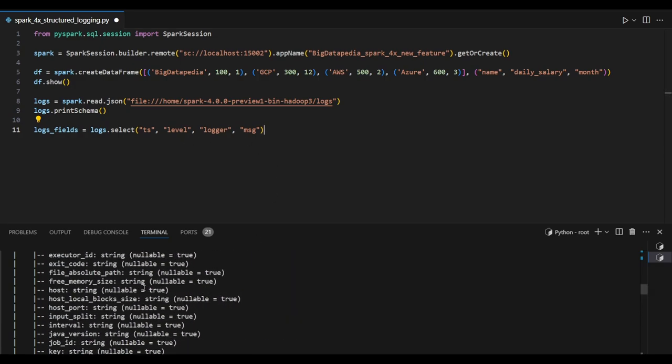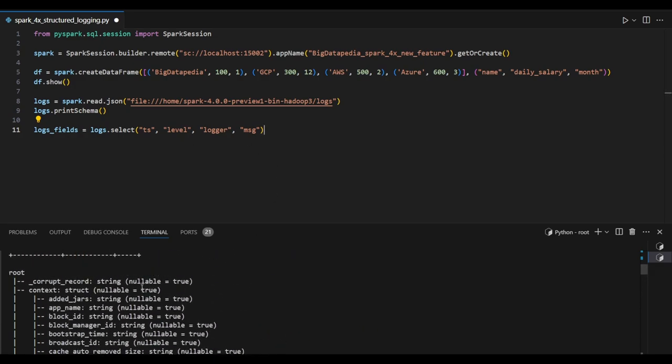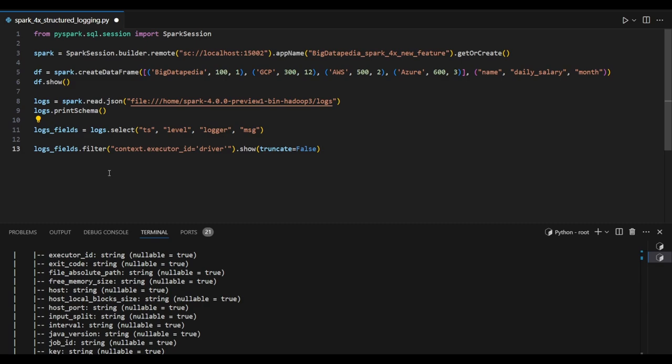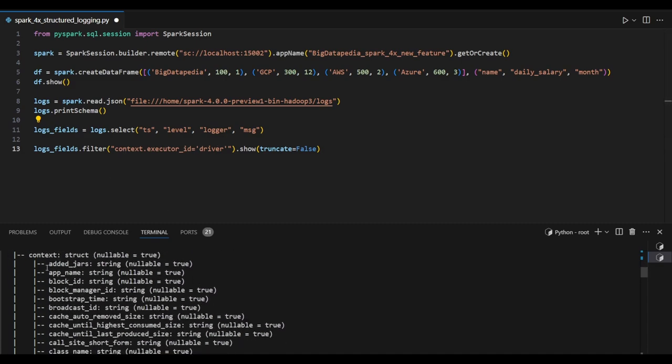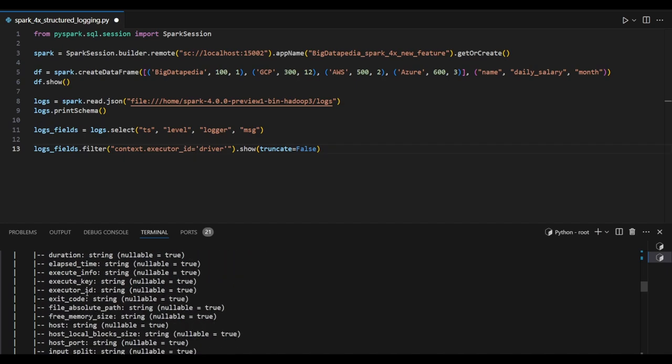These four fields I'm trying to extract from here. Now let's filter the output for context.executed_id as driver. So here, context.executed_id—this is what I'm trying to do in this command. Let's see the output.